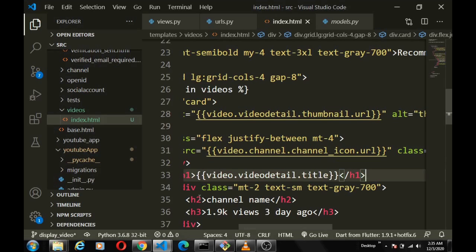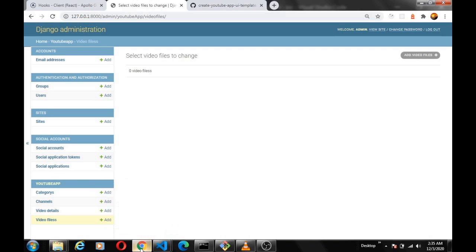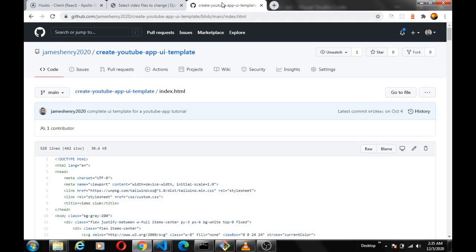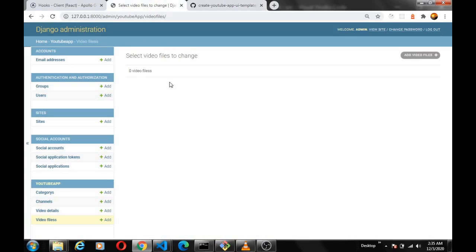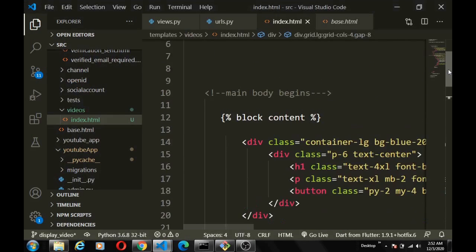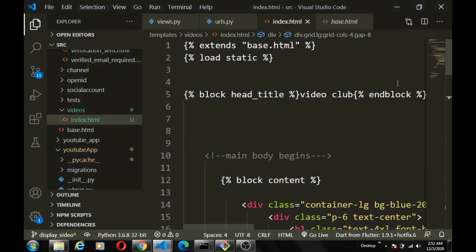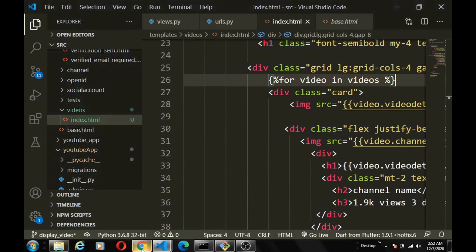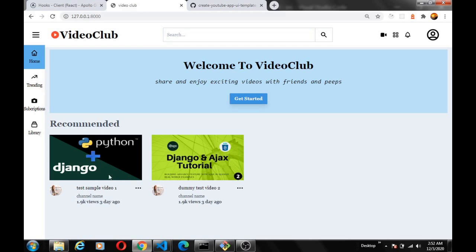We don't have any video files in our database right now since the test videos were cleared. I'll quickly upload two or three sample videos. After uploading two sample videos, if we refresh we can see them — the thumbnail is showing, the video title is showing, and the channel art is also showing.